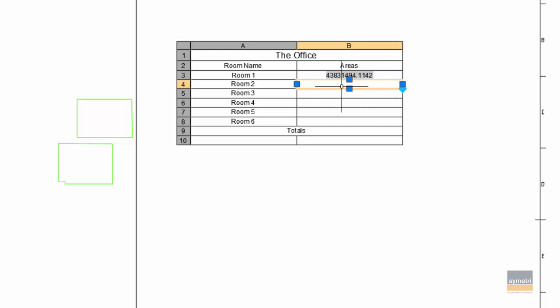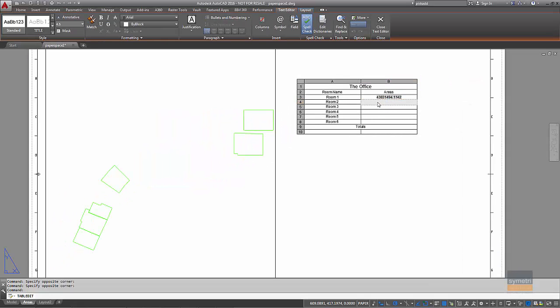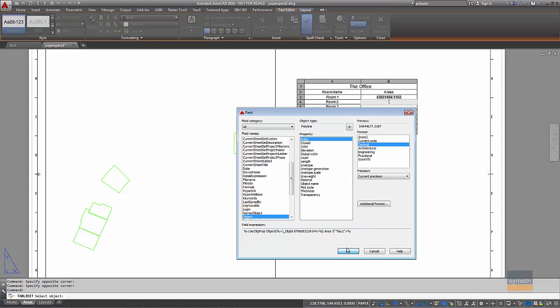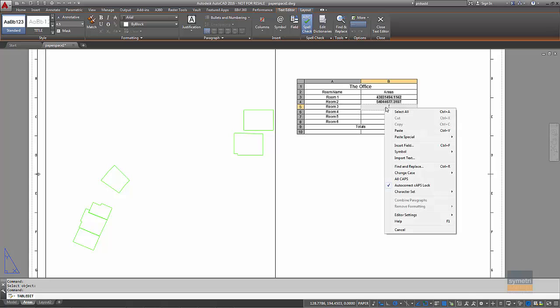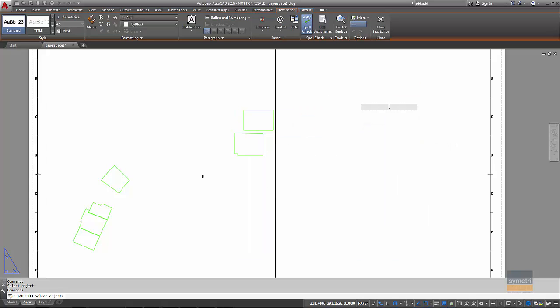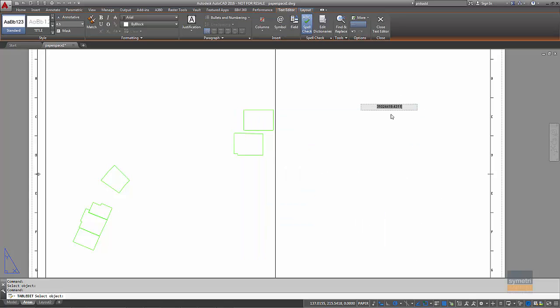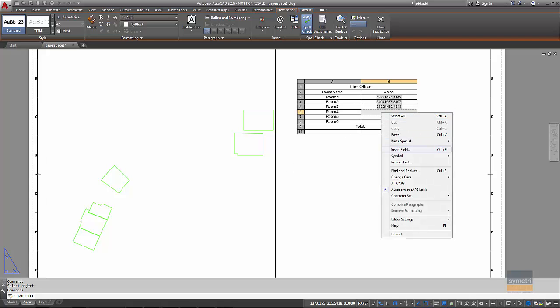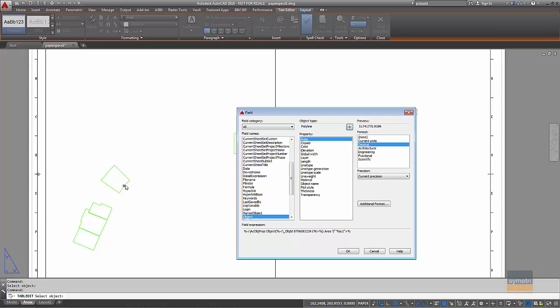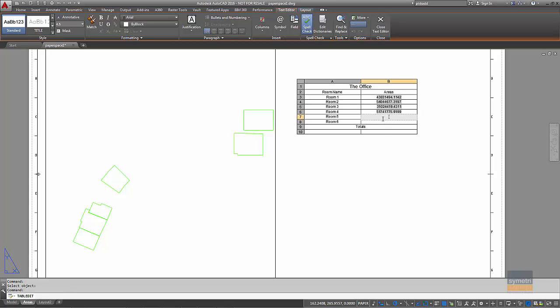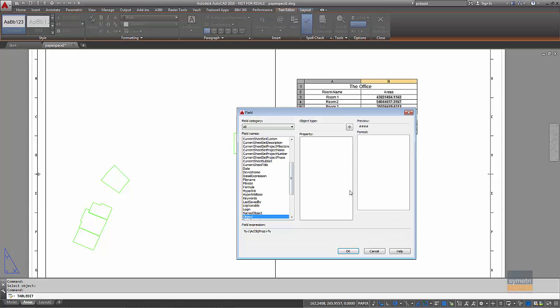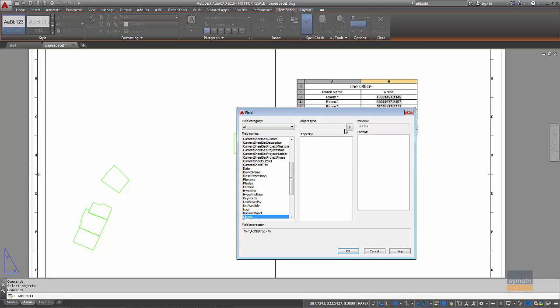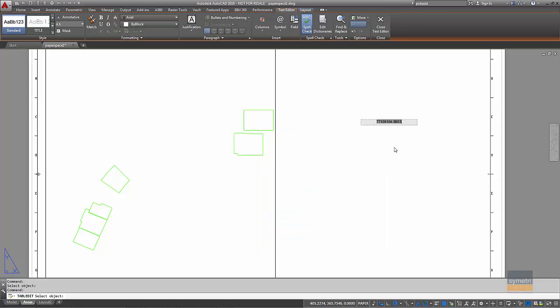So I'll just do the same thing in the other ones. I'll right click, insert field, pick the object, and press OK. The process automatically picks up from the last one I did. I'll repeat this for each remaining area in the table.